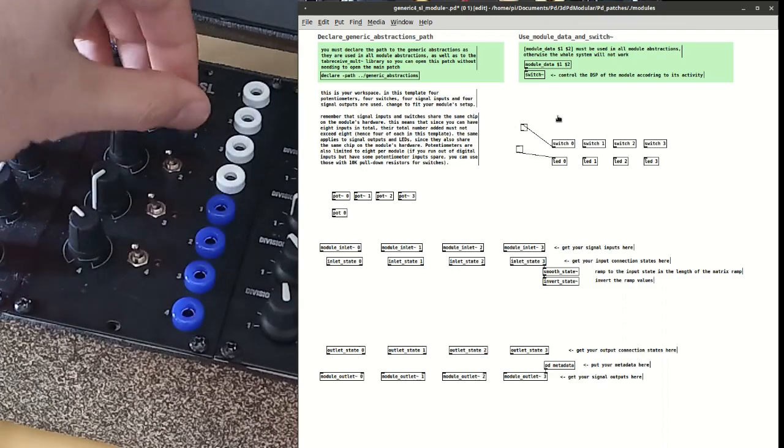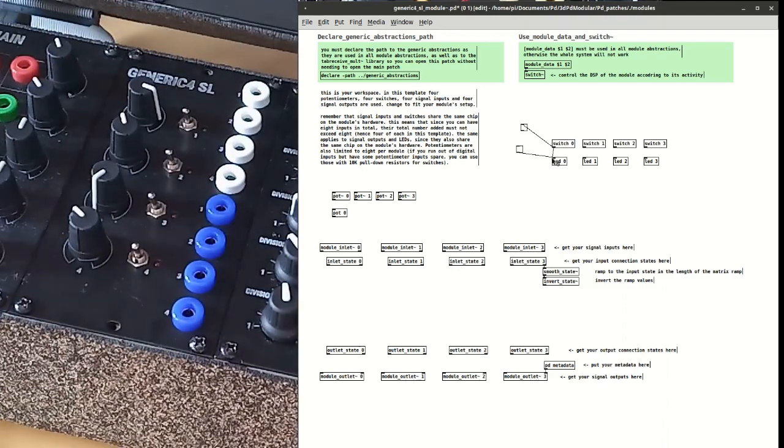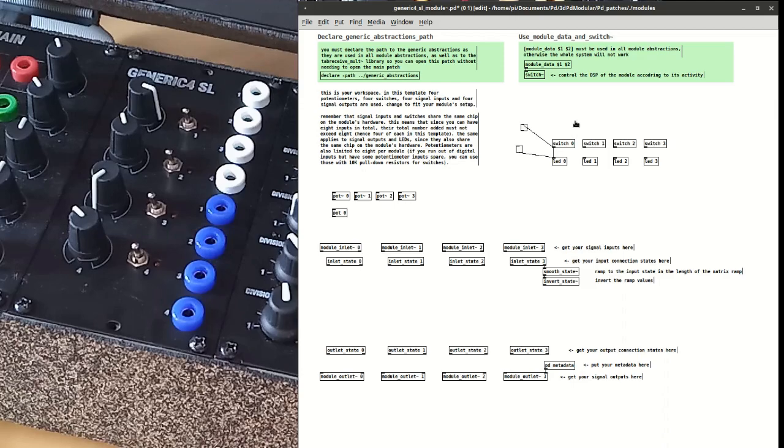So if for example you want to connect the switch to the LED, you connect the two abstractions and there you go.